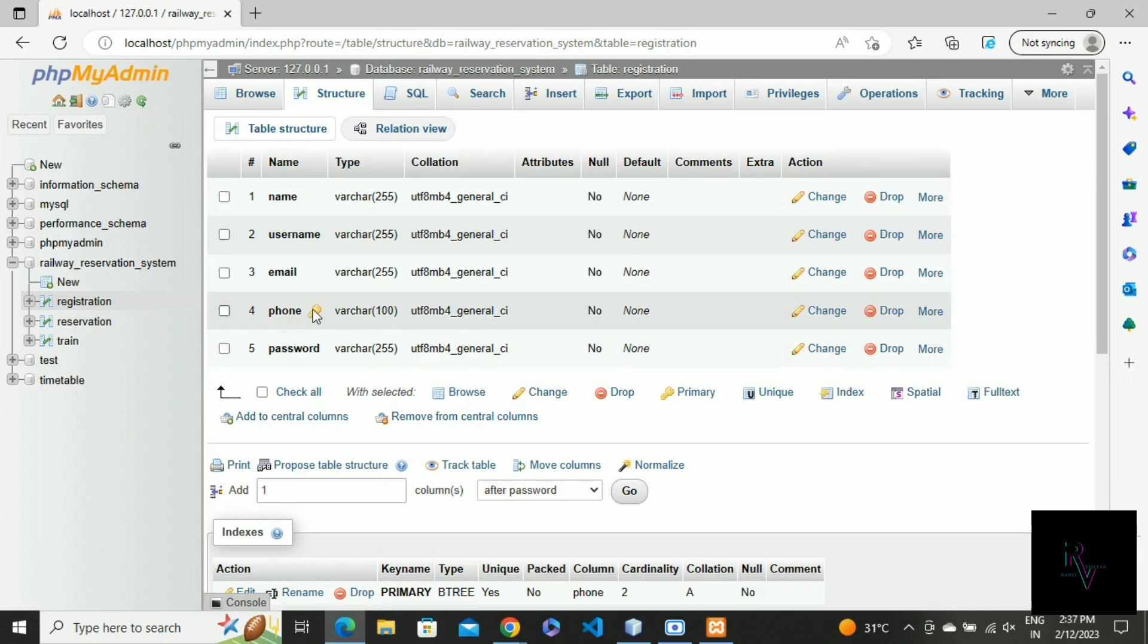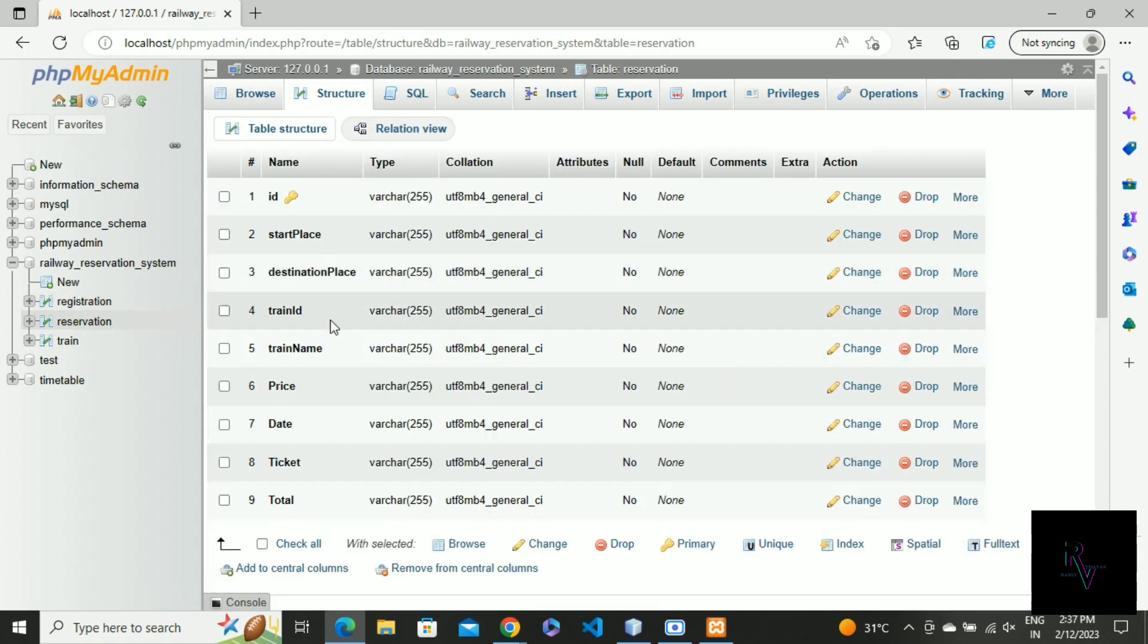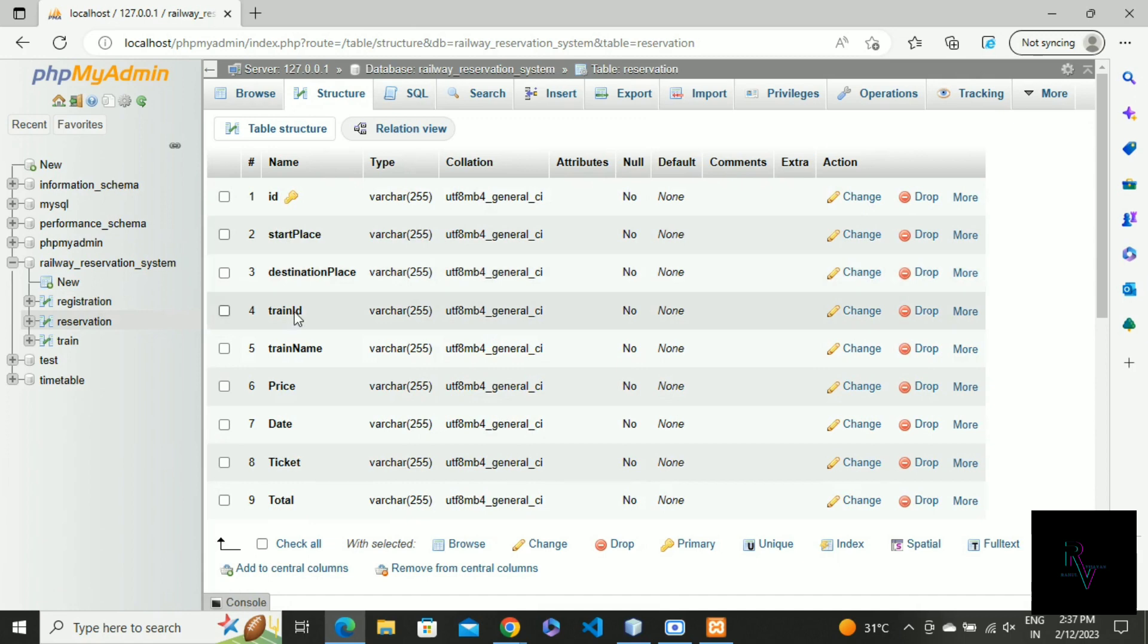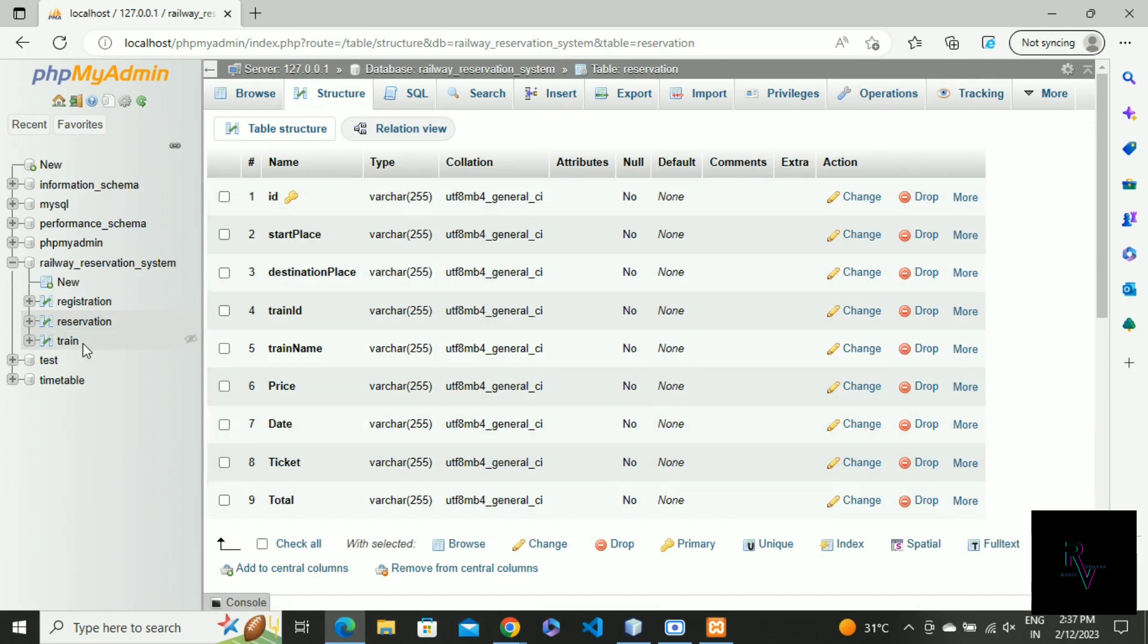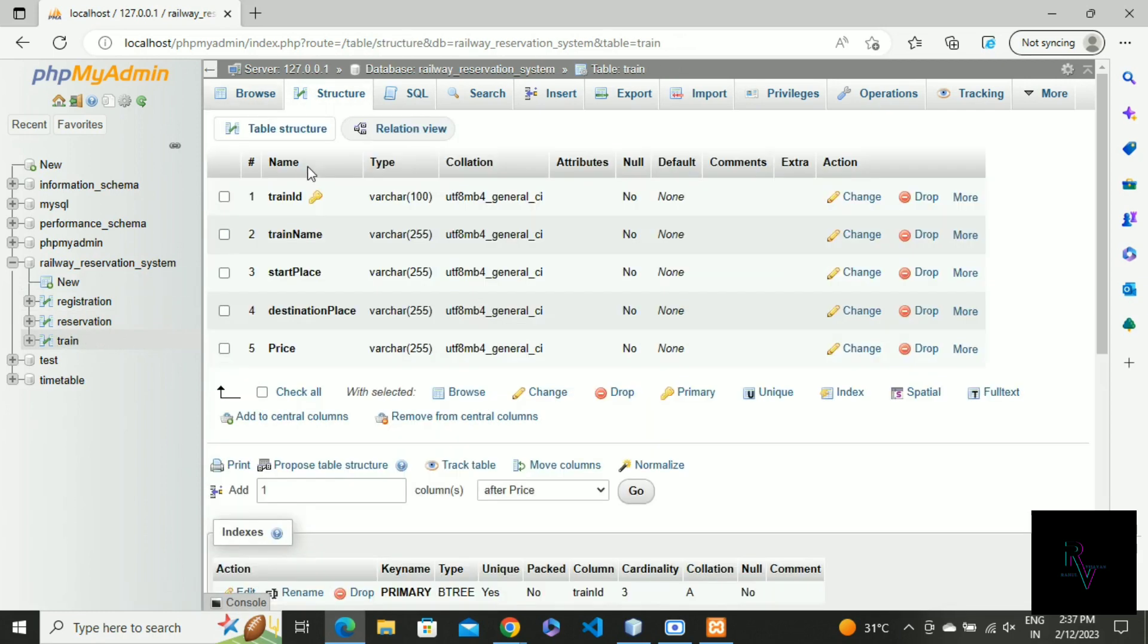The next one is the reservation table: ID, start place, destination place, train ID, train name, price, like that.